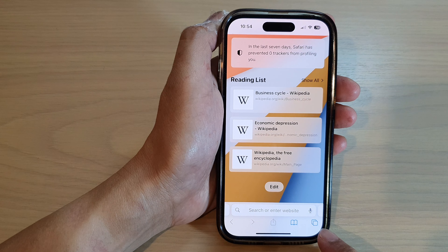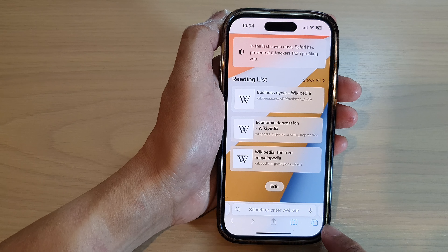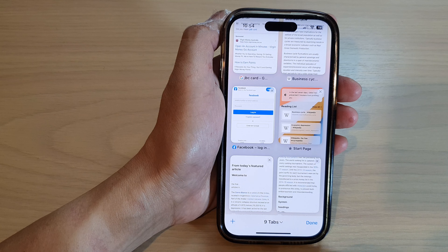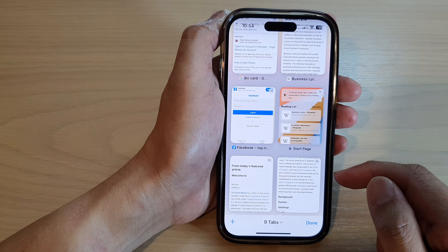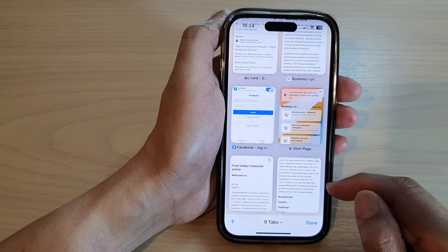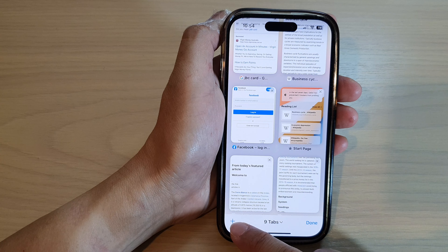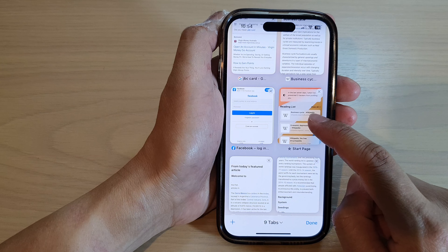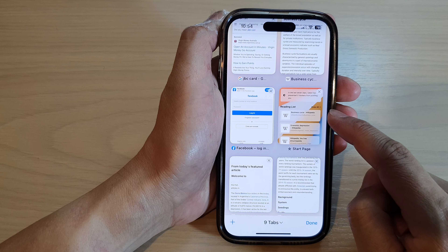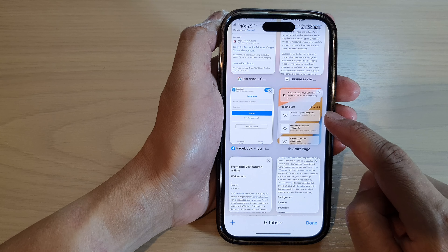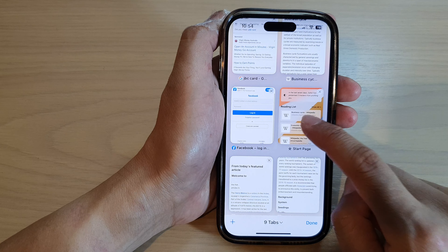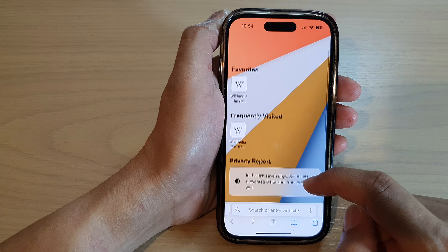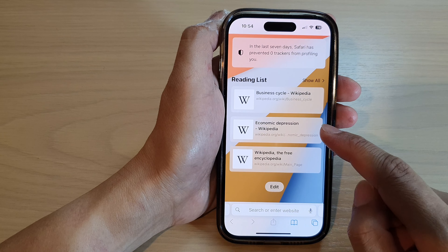Next, tap on the tabs button at the bottom corner, and then in here tap on the add button, or you can tap on the start page tab if one is already opened. Next, you want to scroll down to the bottom.